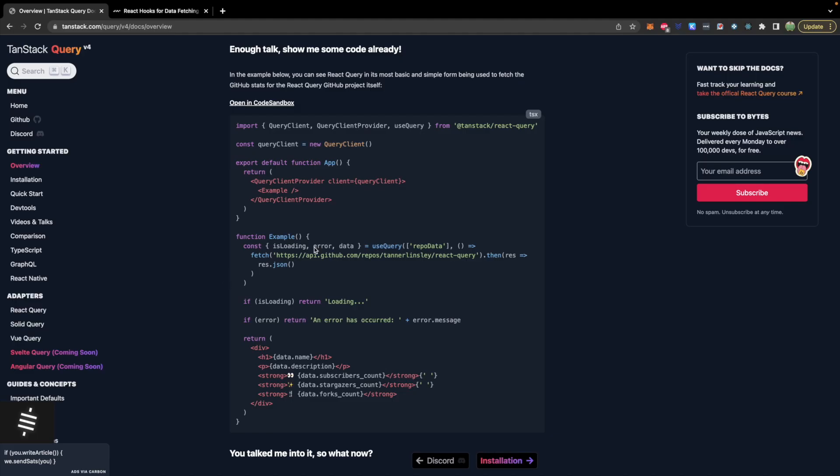So a very quick preview of how this works is you're going to have a useQuery and this will return some stuff such as isLoading, error, data, and a bunch of other options. And then you can just use that down in your code. There's also support for posting data and we're going to look into some of these things.